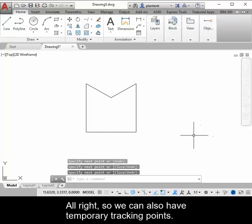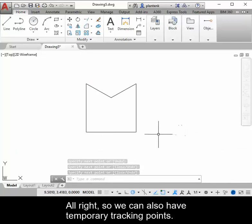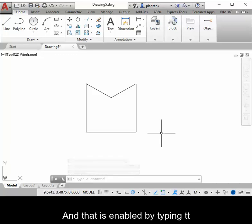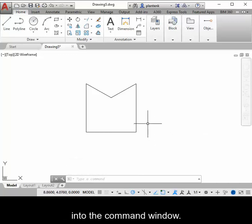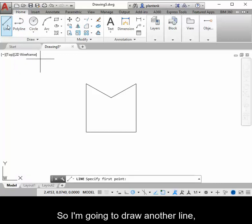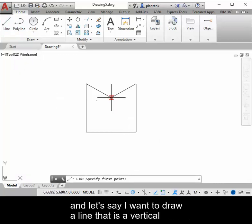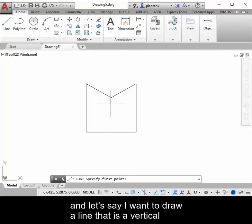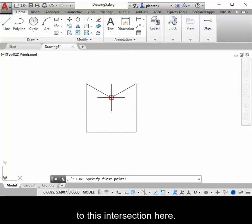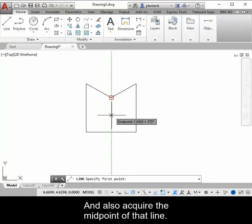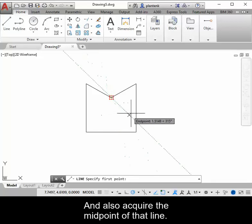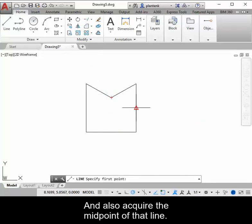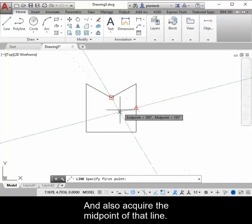All right, so we can also have temporary tracking points. And that is enabled by typing TT into the command window. So I'm going to draw another line. And let's say I want to draw a line that is vertical to this intersection here, and also acquire the midpoint of that line.